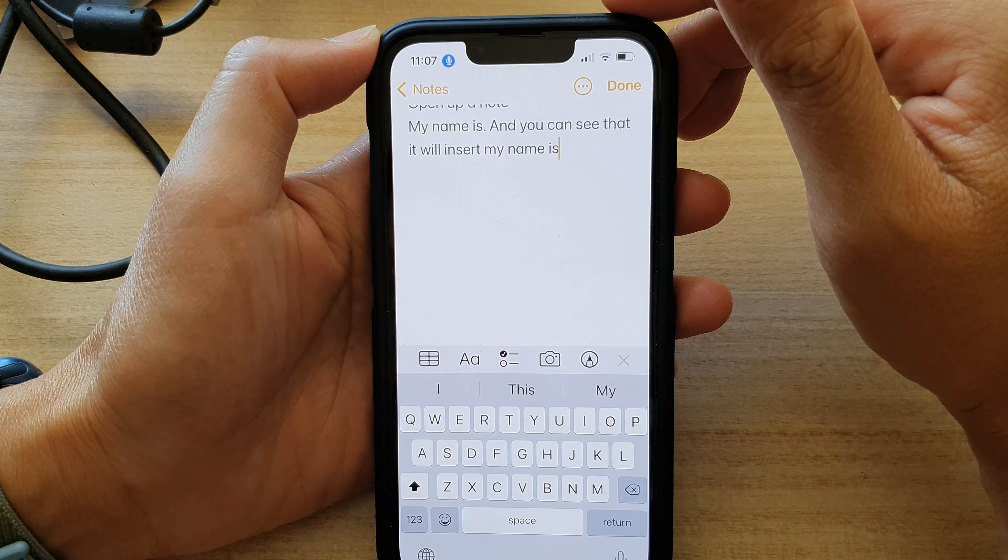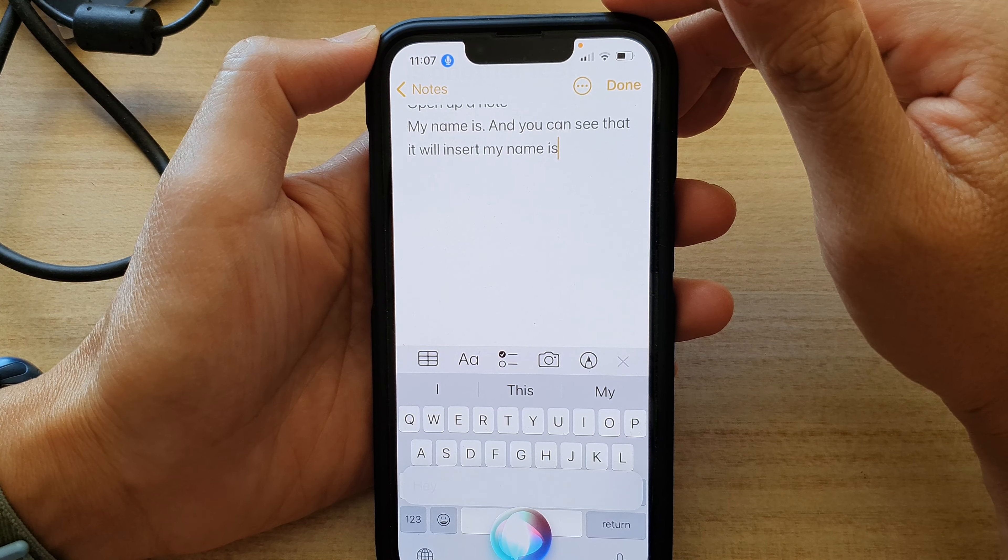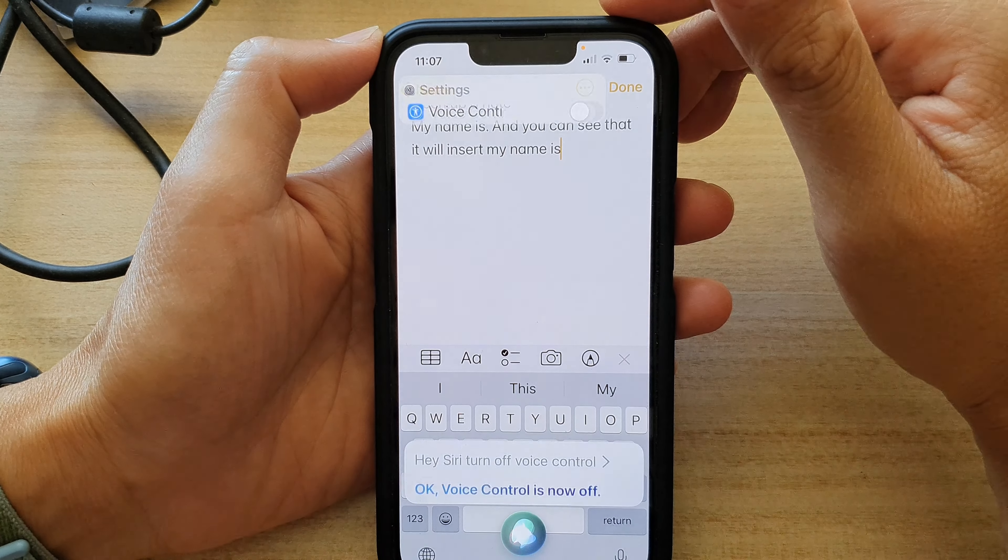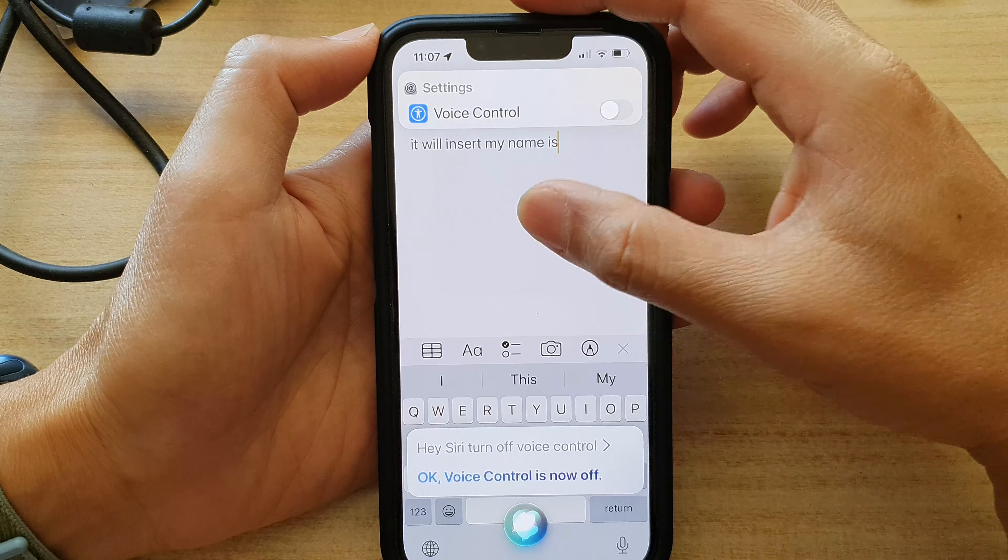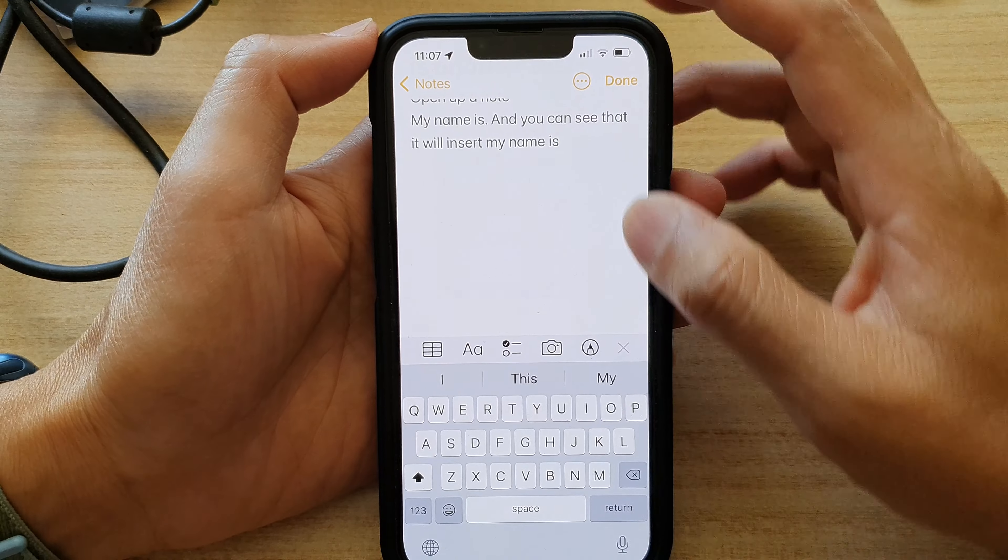Hey Siri, turn off Voice Control. Okay, voice control is now off.